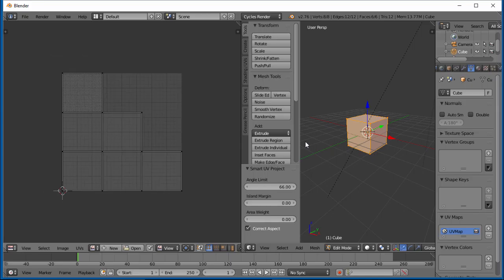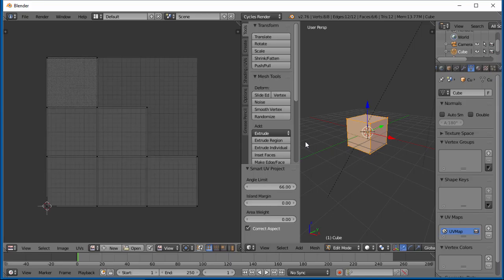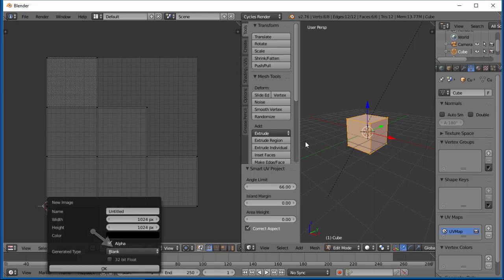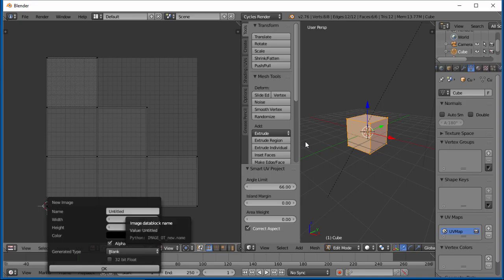Some things we can do here is we can actually add a new image. If you hit New, you'll come up with some settings for a new image. You can name it whatever you want. So if we want to name this Box, our resolution is 1024 by 1024.